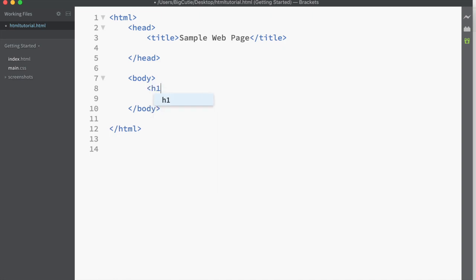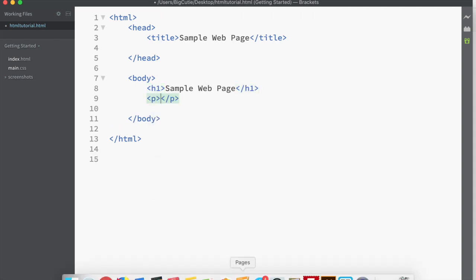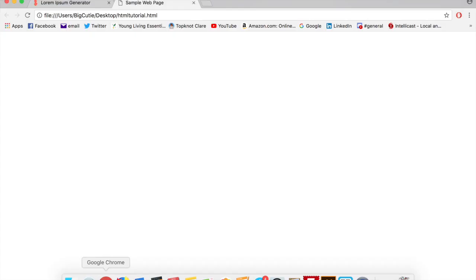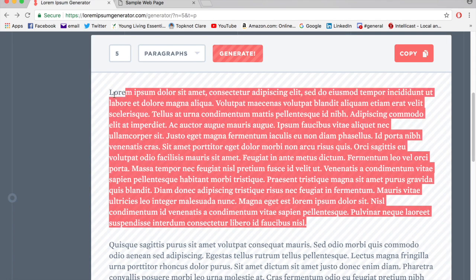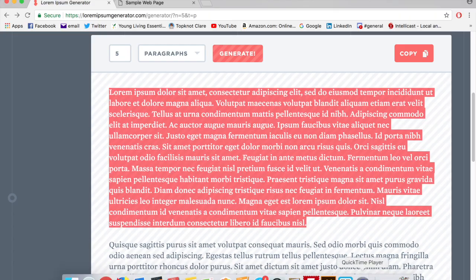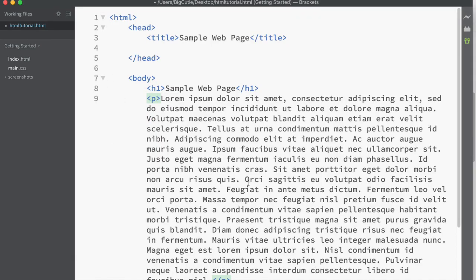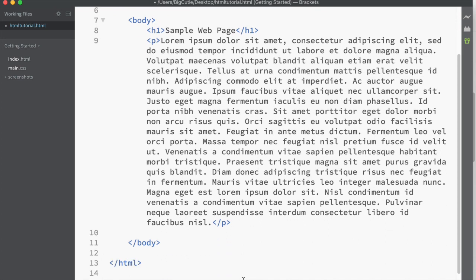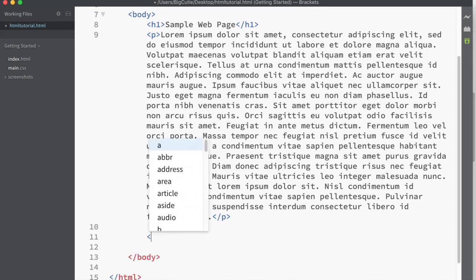So let's just put a heading in here. Sample web page. And we can put a paragraph of text in here. And I'm just going to go and grab some lorem ipsum, some standard fill text that we can use. Pull up my Brackets, paste that in there. So we've got a paragraph.